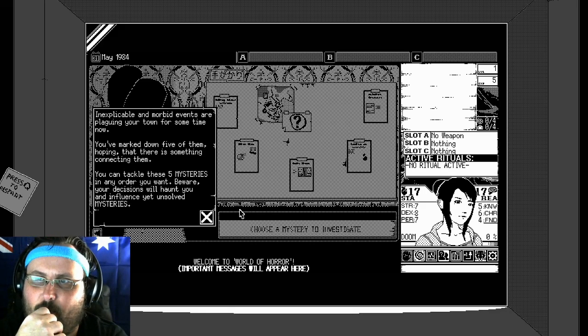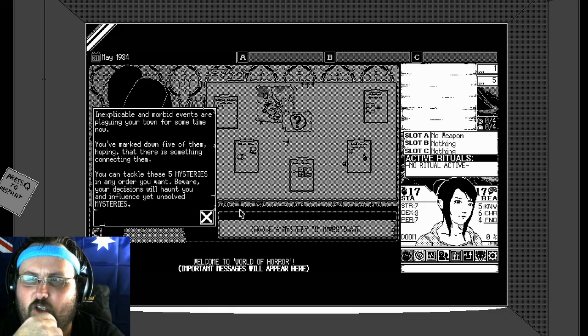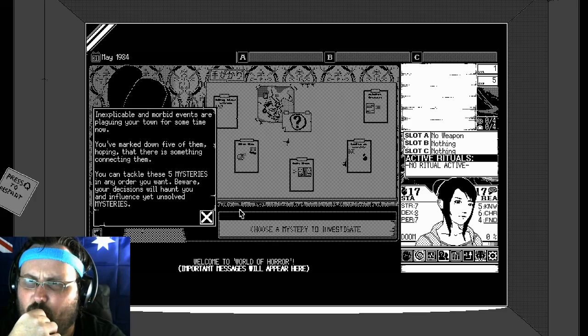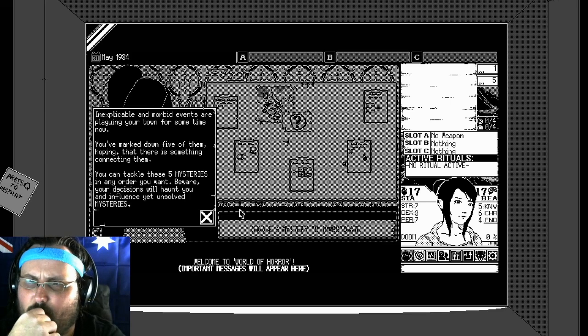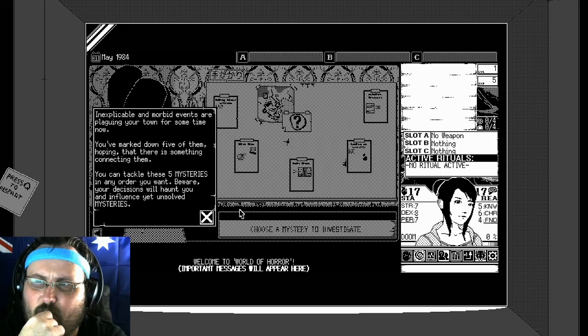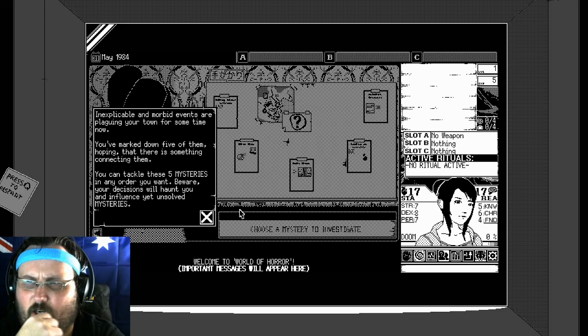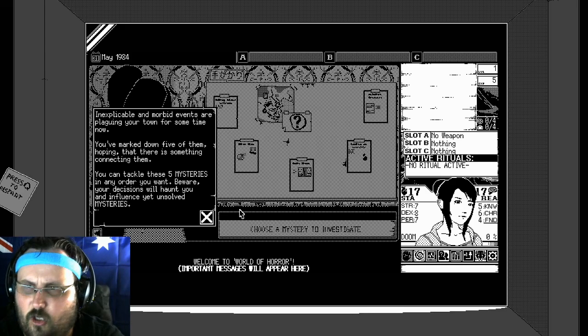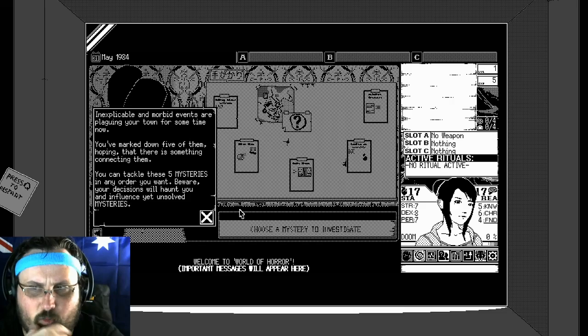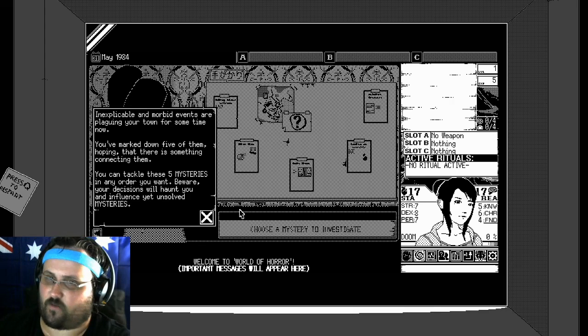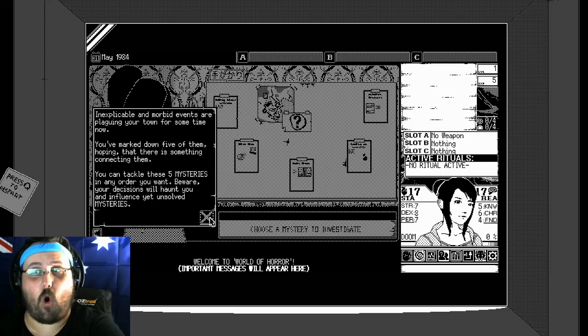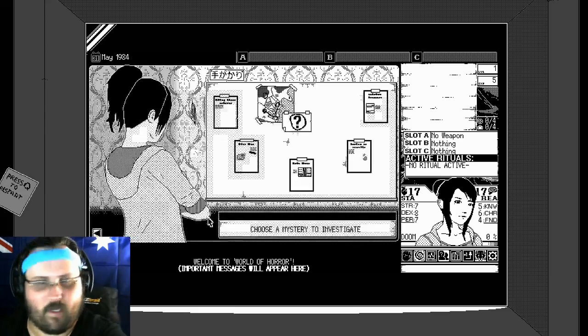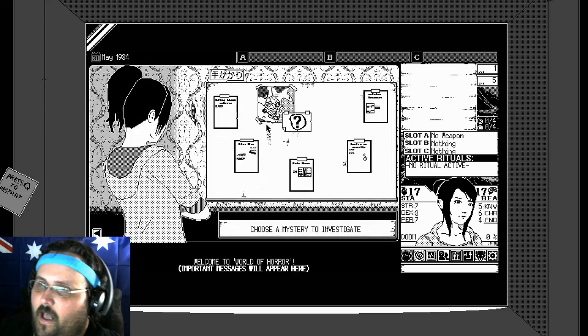Start a new mystery. All right. Inexplicable and morbid events are plaguing your town for some time now. You've marked down five of them. Hoping that there's something connecting it. You can tackle these five mysteries in any order you want. Beware, decisions will haunt you and influence yet unsolved mysteries.